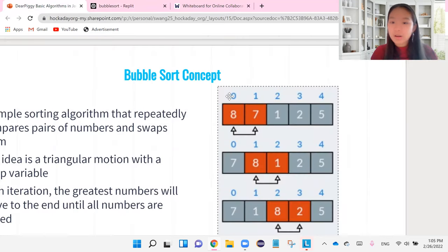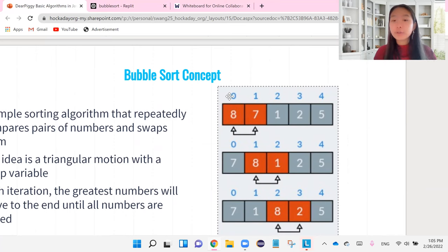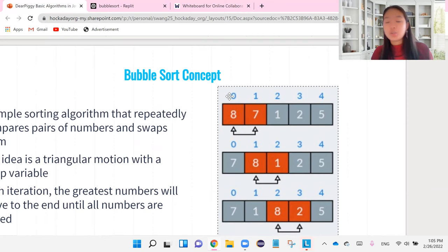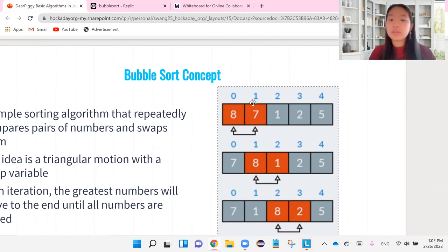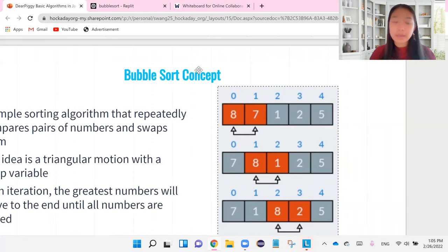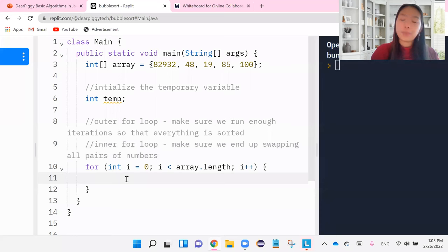Remember how we talked about swapping. We were comparing pairs of numbers. Well, the inner for loop or the second for loop is basically making sure that we end up doing every single pair and that we don't skip around. We end up making sure every two numbers are being compared. So that is the point of our second for loop.